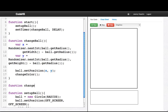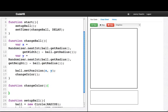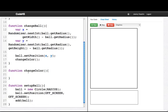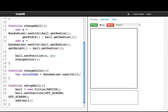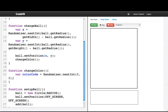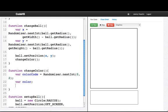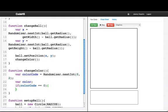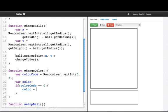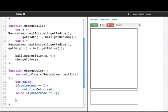So function change color. Well what I want to do is pick one of three colors randomly. So I'll generate an integer zero, one, or two. That's my color code, randomizer.nextInt between zero and two. Based on the number that I get I'm going to pick a color. So if my color code equals zero then my color will be color.red. Else if my color code equals one, my color is color.yellow.